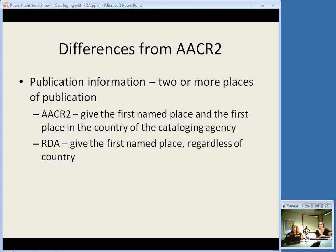RDA is attempting to be more internationally friendly. There's a difference in publication information when you have two or more places of publication. In AACR2 you would give the first named place and also the first place in the country of the cataloging agency. With RDA, you just give the first named place regardless of the country. So you're making records a little less dependent on the country where they're created.